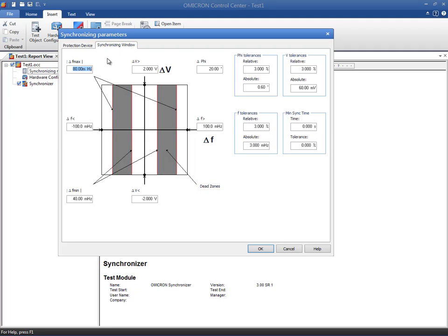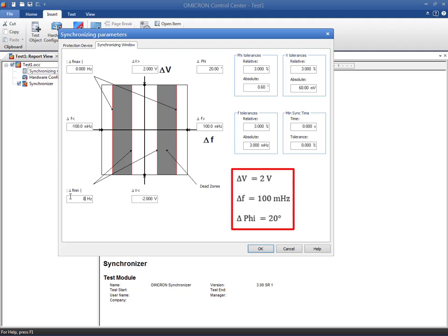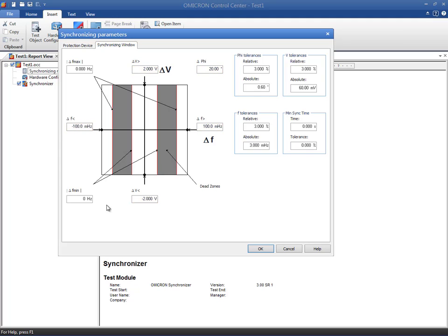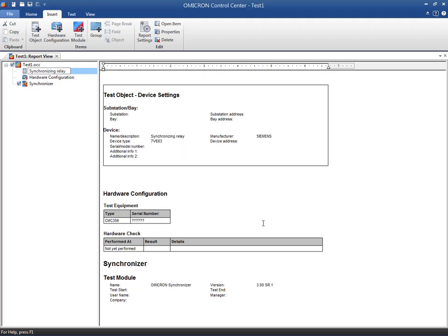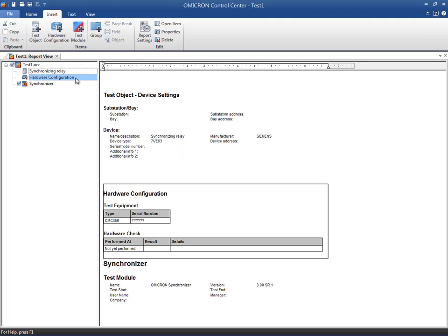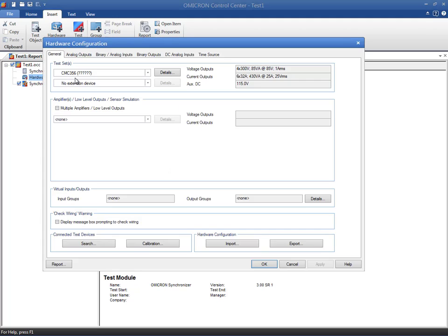The Siemens 7VE63 has not been configured to have dead zones. For this reason, we will set them to zero. The relay settings are shown in the screen so we can enter the values.